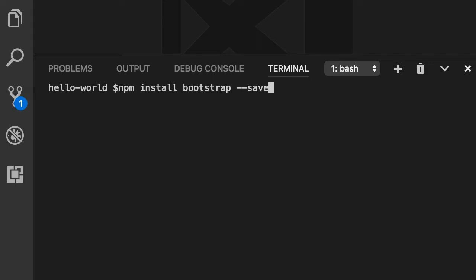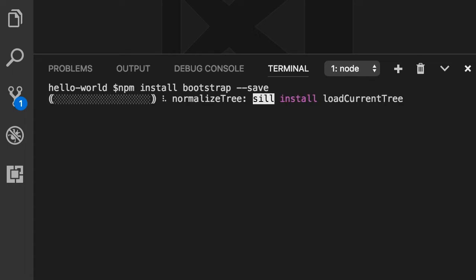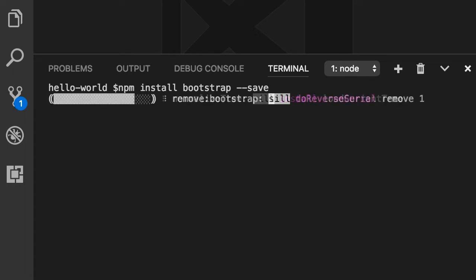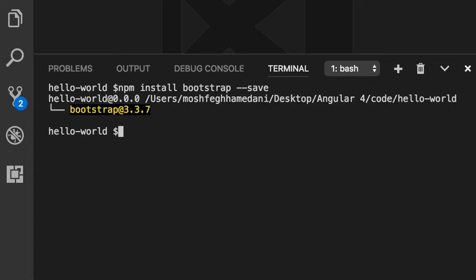What this does is first it downloads Bootstrap and stores it into the node_modules folder. The --save flag also adds Bootstrap as a dependency in package.json. Let me show you — first let's execute this command.